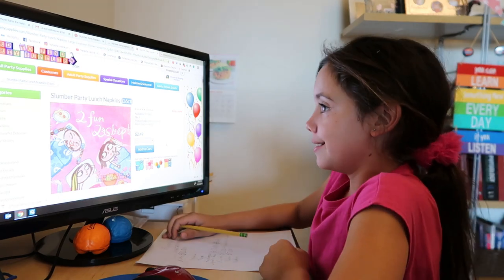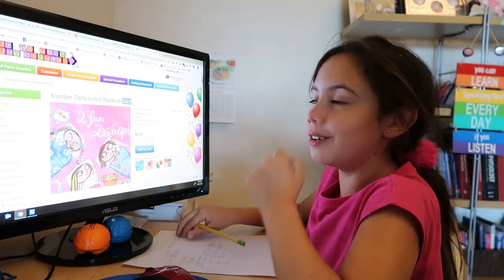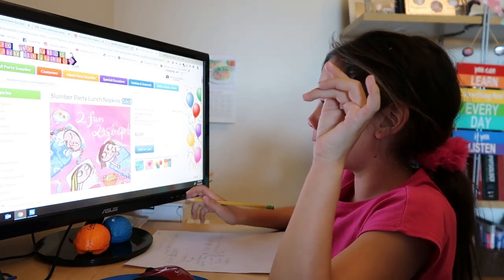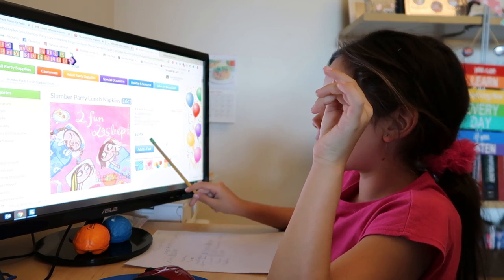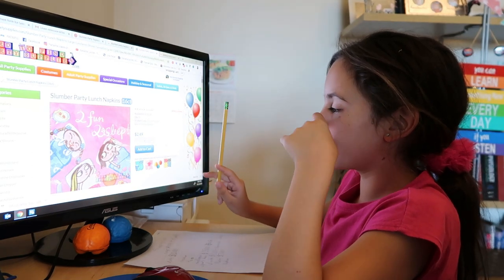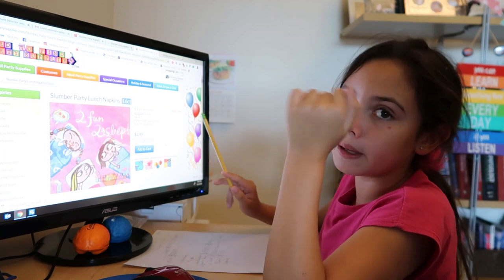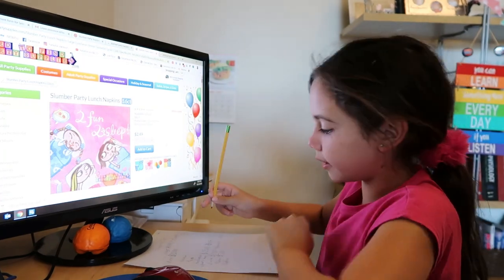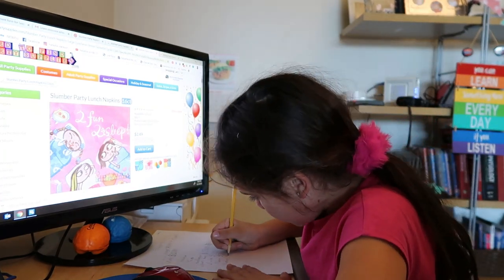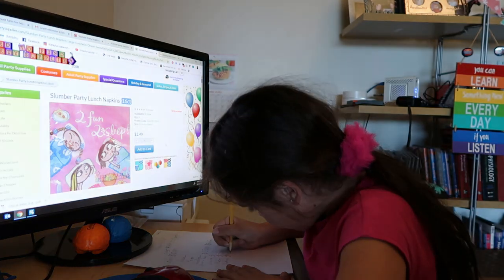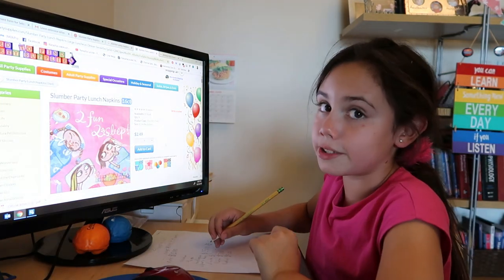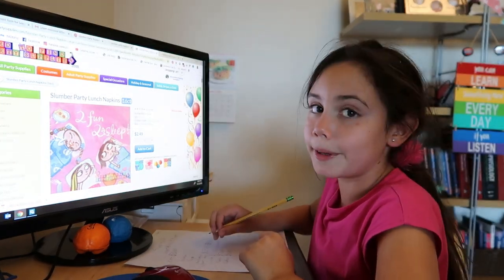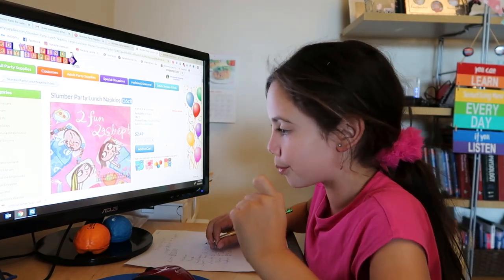These are like $2.49, but probably plus tax is going to be $3, so we're going to write this down: $3.00. There are 16, so that's perfect. Even though there are four people, four times four is 16.